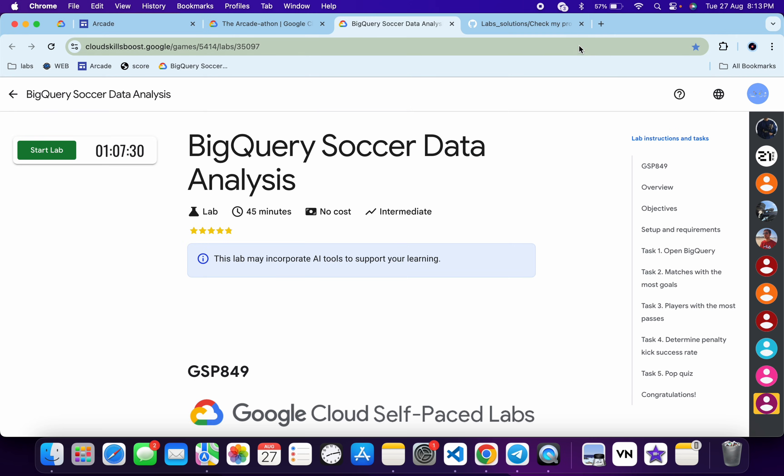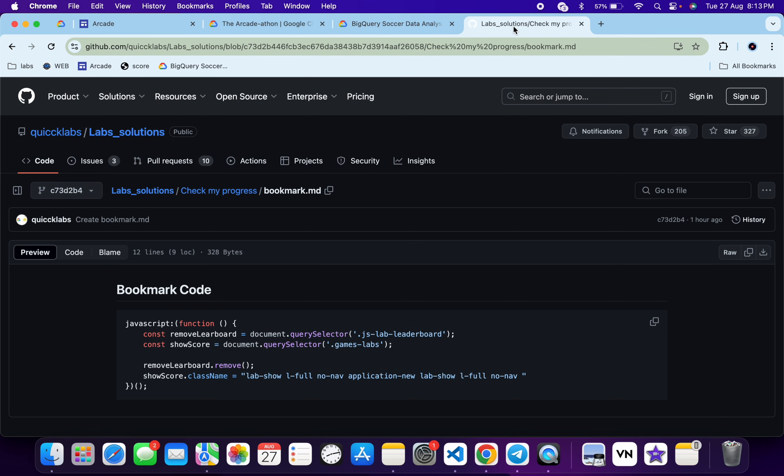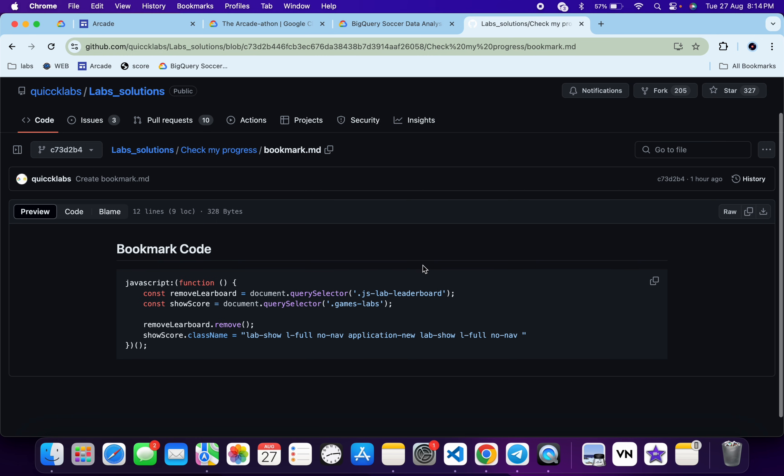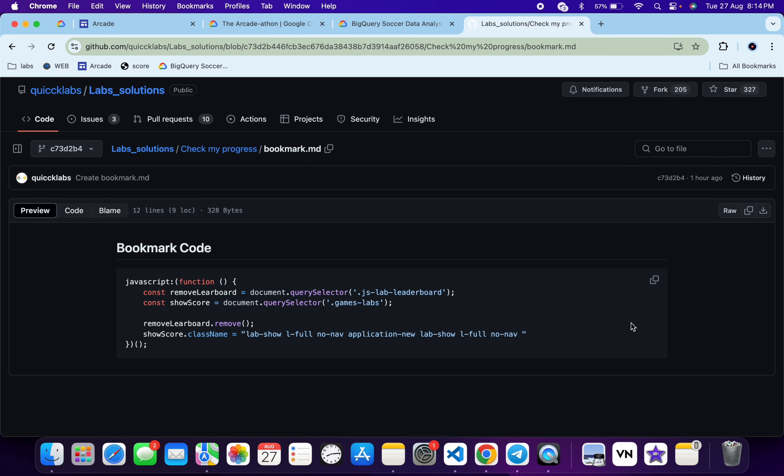Now for this URL, what you do: in the description box of this video I will share one GitHub link. Just click on that link and then you will get this code. So just copy this code over here.